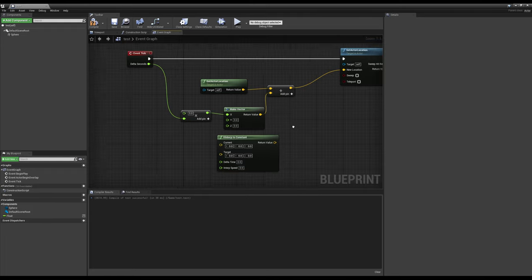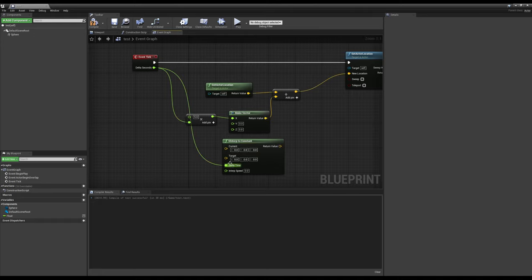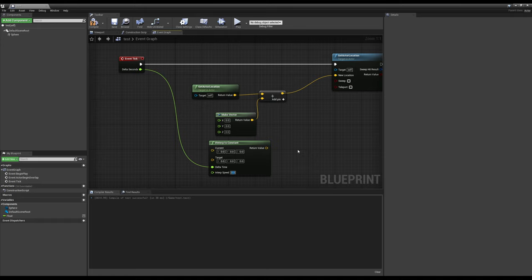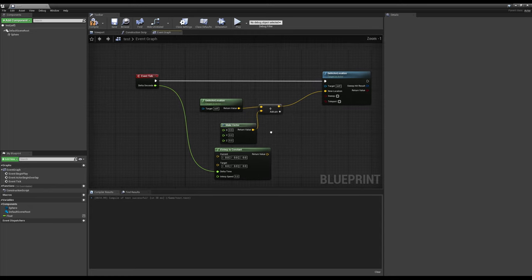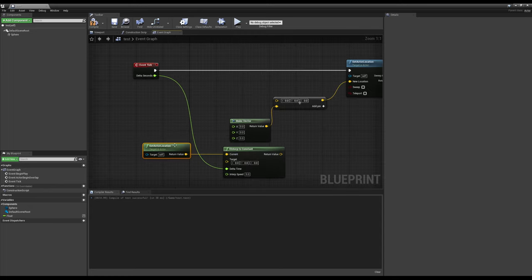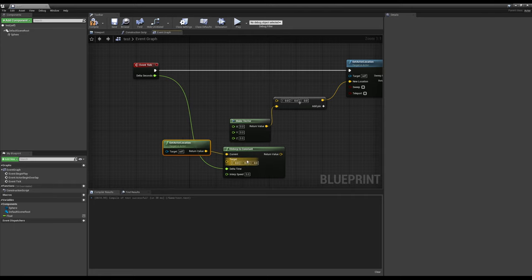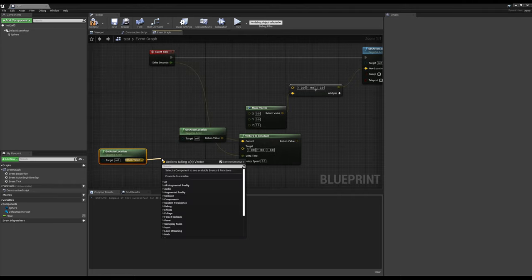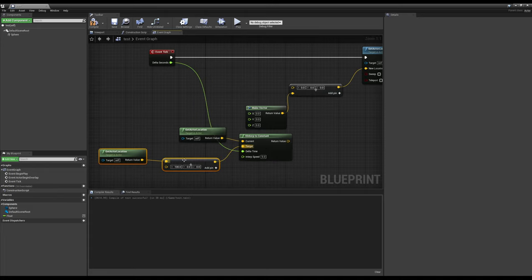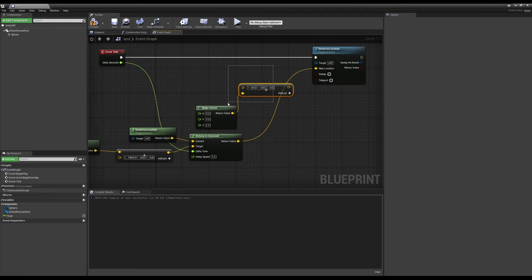If we did vector interp to constant, we can see we have a current, a target, a delta time, then interp speed. Well, our delta seconds goes into our delta time. That's fairly obvious. Our interp speed with constant is how far we want to move in a second. Let's say we still want to move five. And then all we need to do now is we have our current and we have our target. So normally what you do is you plug in your current location if you were trying to move yourselves. And then our target here, if we just wanted to move in x, we could honestly just add 100 to our x. It doesn't matter. We're going to constantly move in that direction.